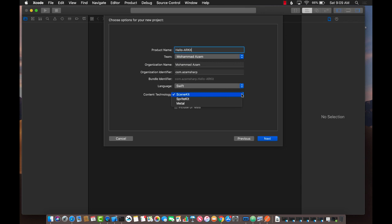For the content technology, you can create ARKit applications using many different technologies. You can use the SceneKit framework, SpriteKit framework, or Metal. I'm going to use SceneKit framework because it's much easier to use compared to Metal. SpriteKit framework is used to create two-dimensional applications like Mario or Pac-Man. Metal is more hardcore for creating 3D first-person shooter games. SceneKit is like a middle ground.